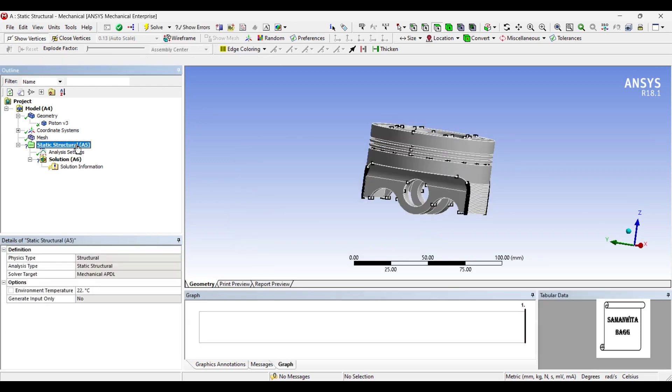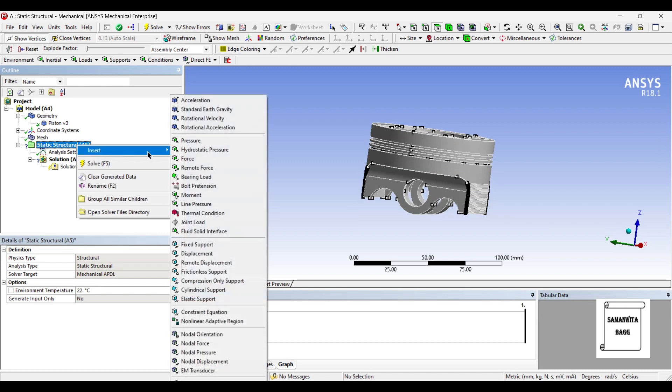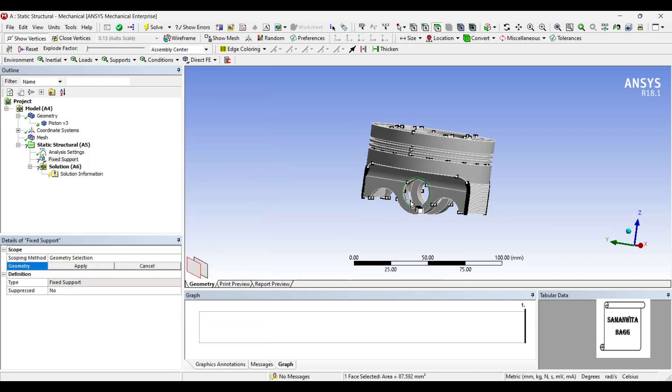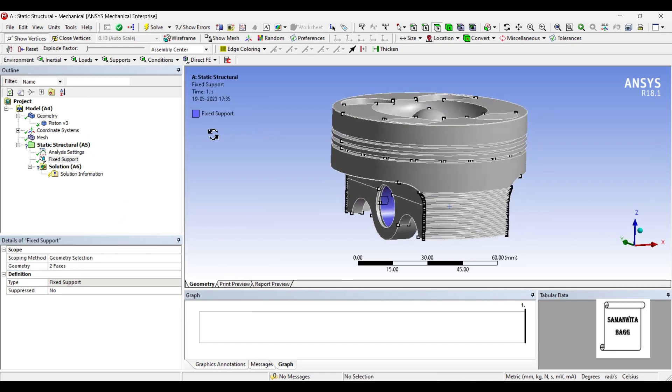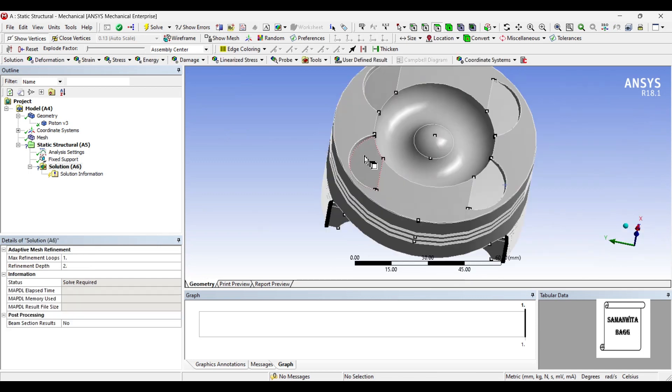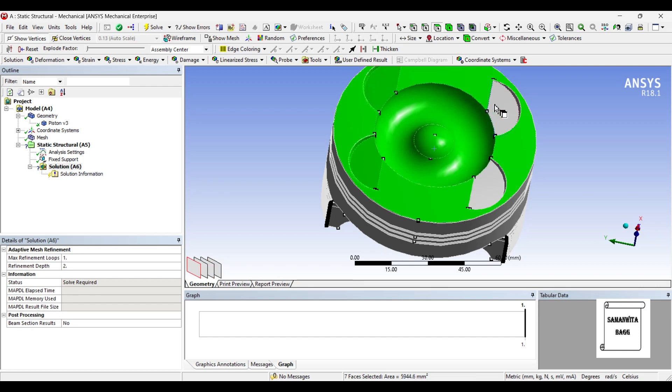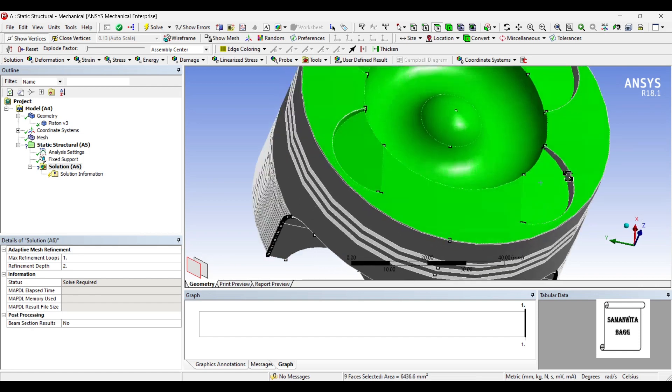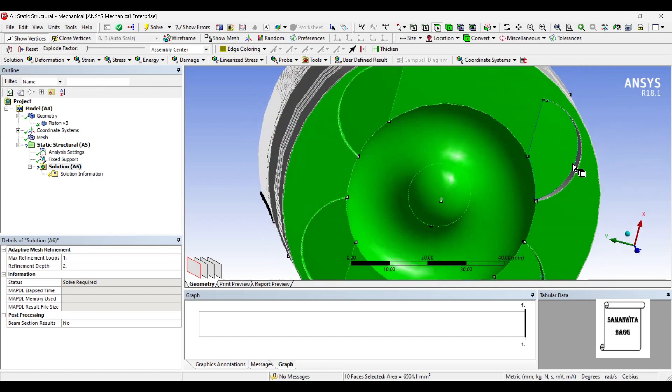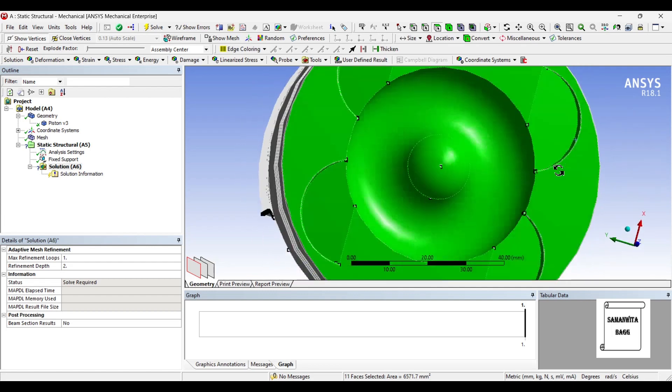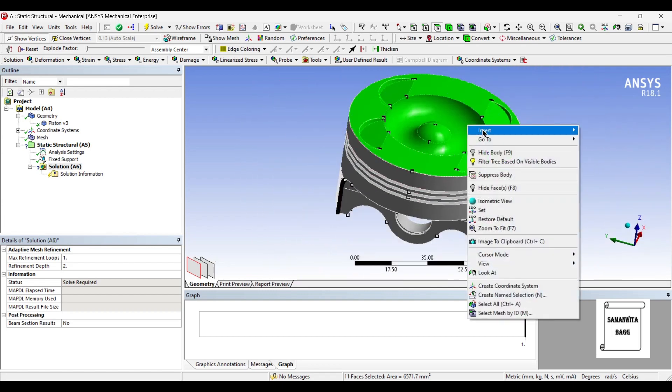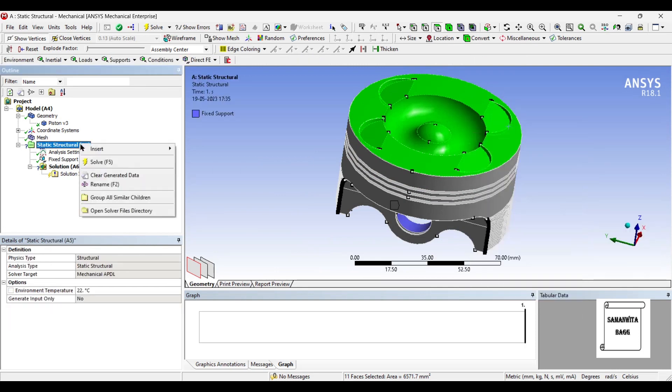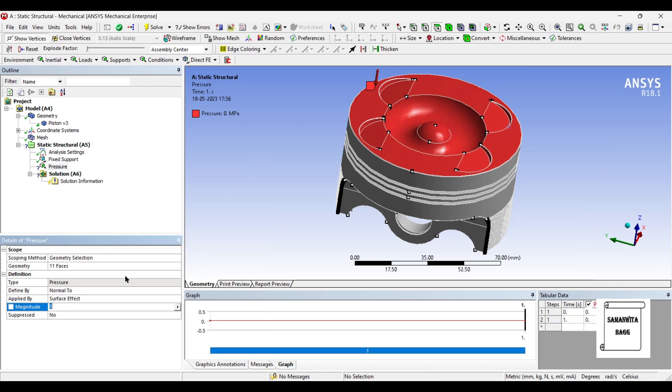I will first go to static structural and insert fixed support on these two faces. Apply. On this surface, I am going to insert pressure on these faces.